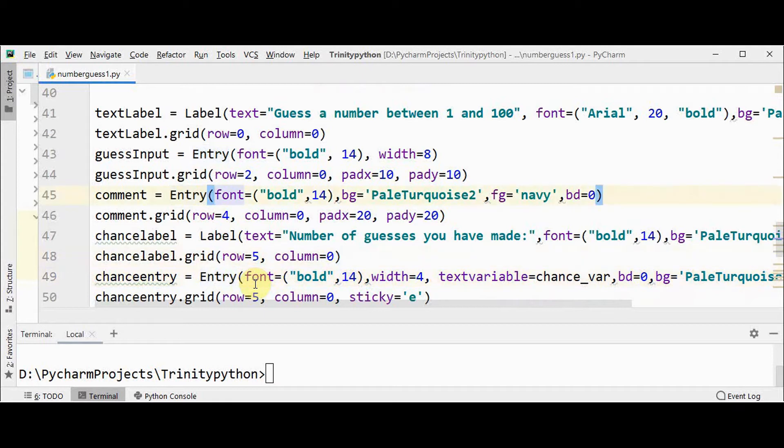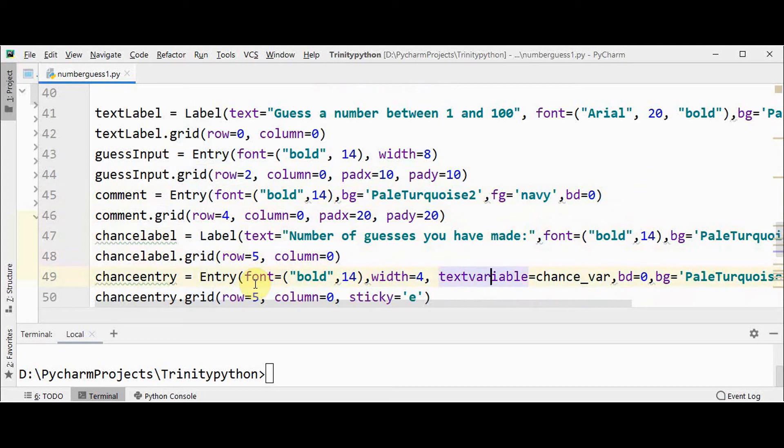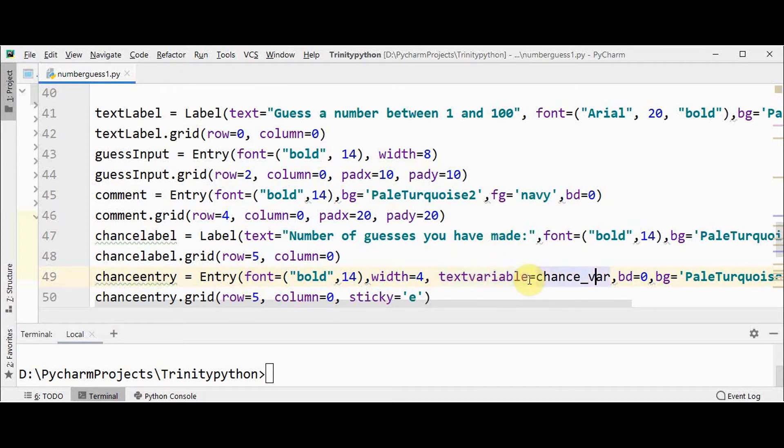And then we have comment and chance entry widgets. Comment is the hint provided to the user, and chance entry widget is to display the number of guesses you have made.